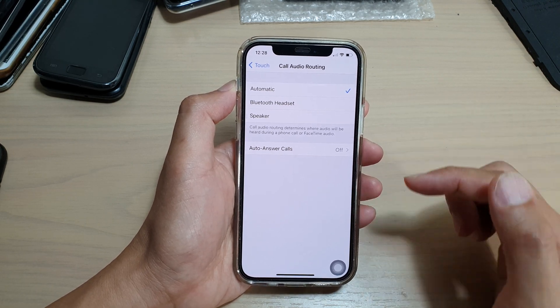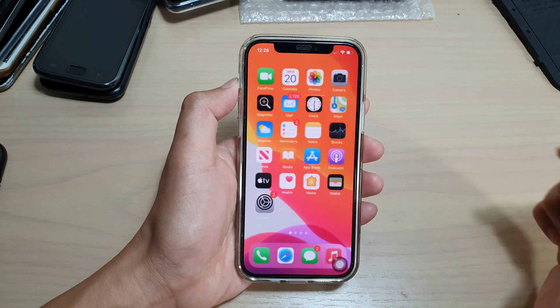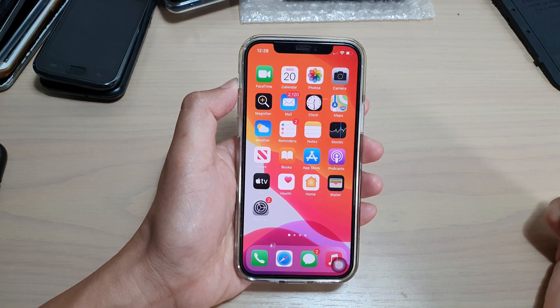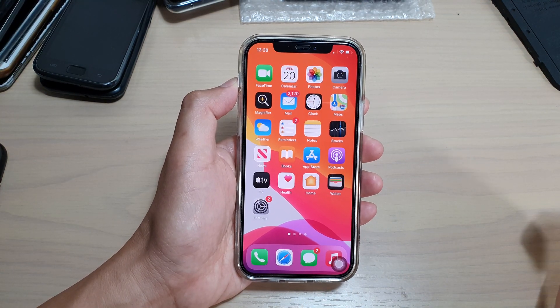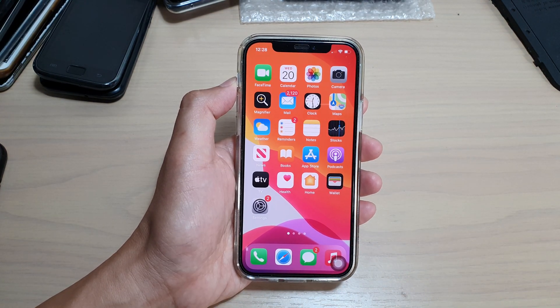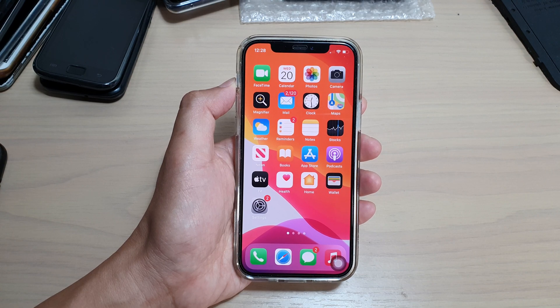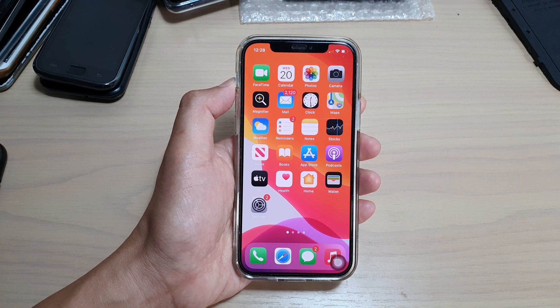And that's it, finally you can swipe up to go back to your home screen. Thank you for watching this video. Please subscribe to my channel for more videos.